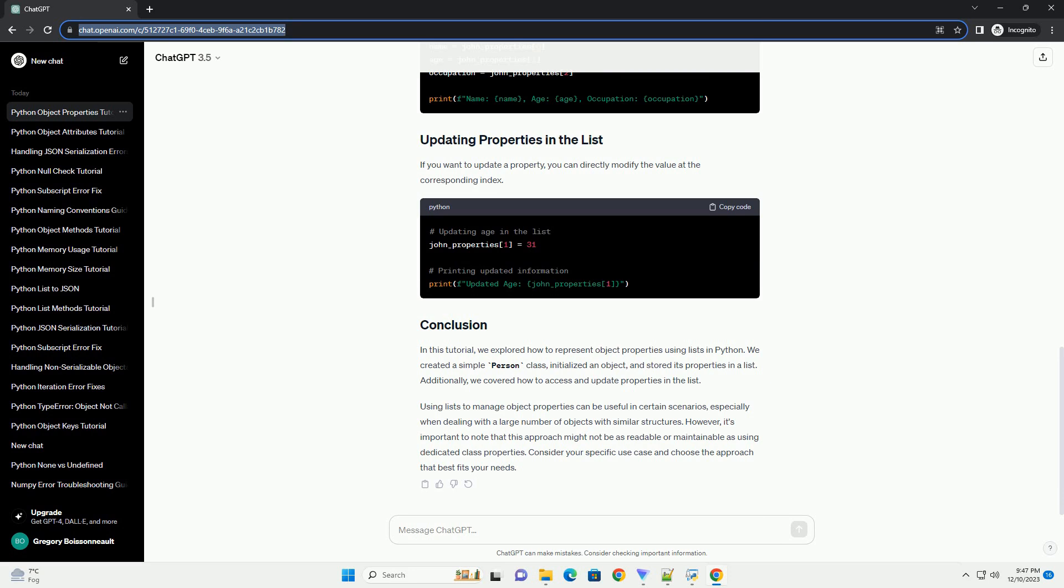To access individual properties from the list, you can use indexing. Indexing starts from 0, so the first property is at index 0, the second at index 1, and so on.